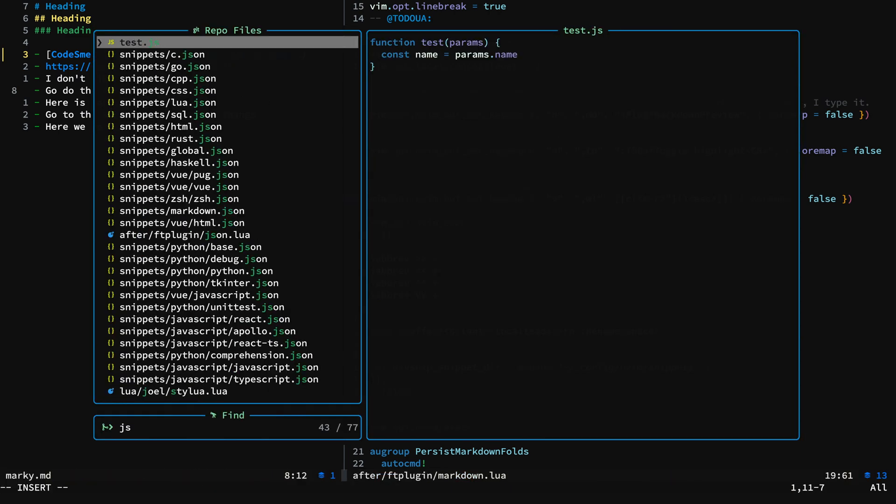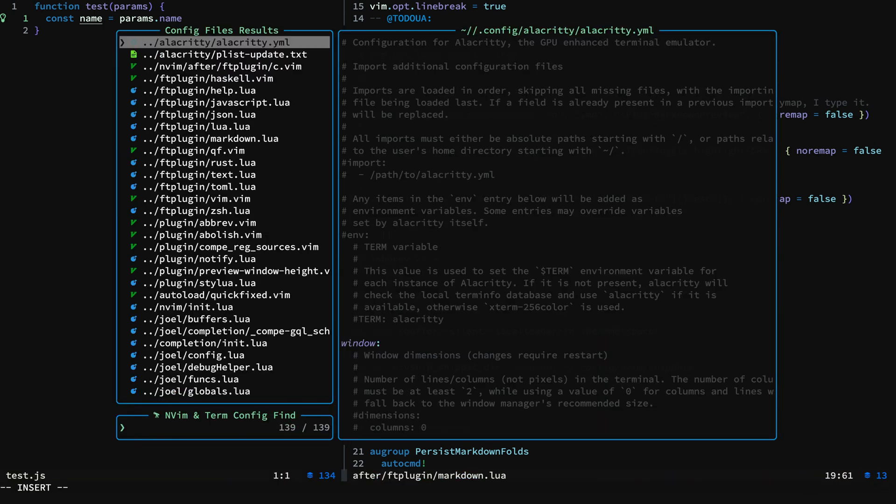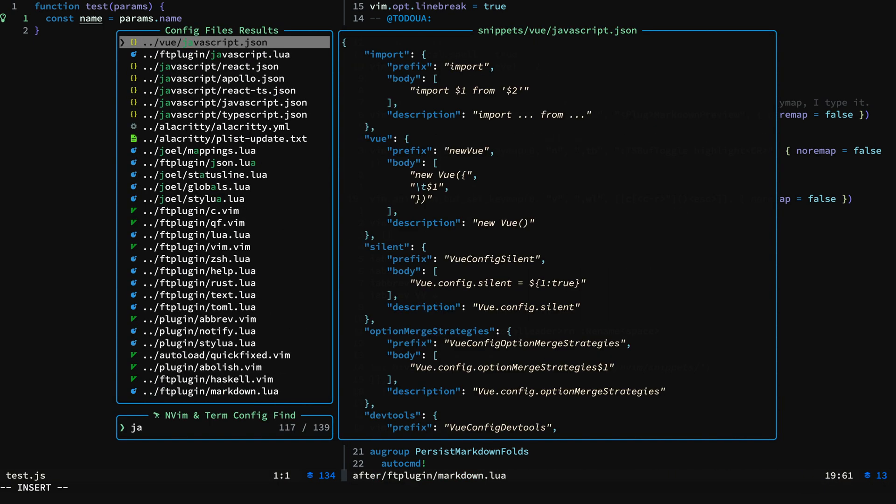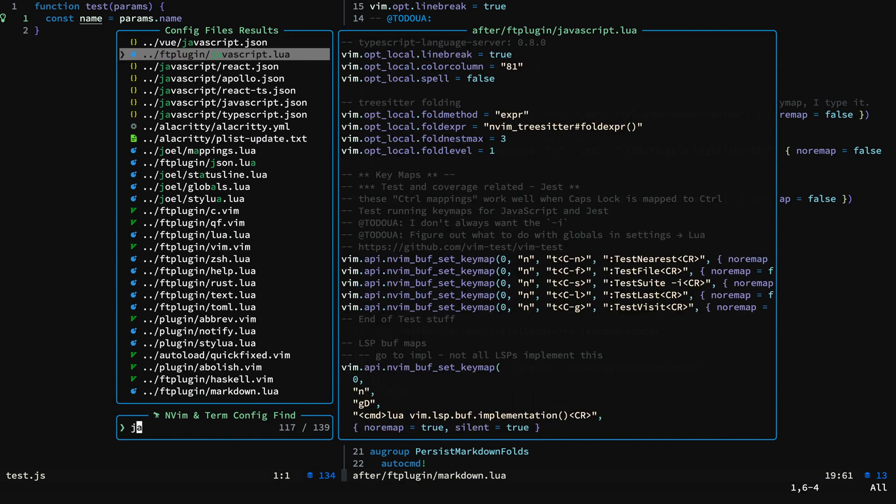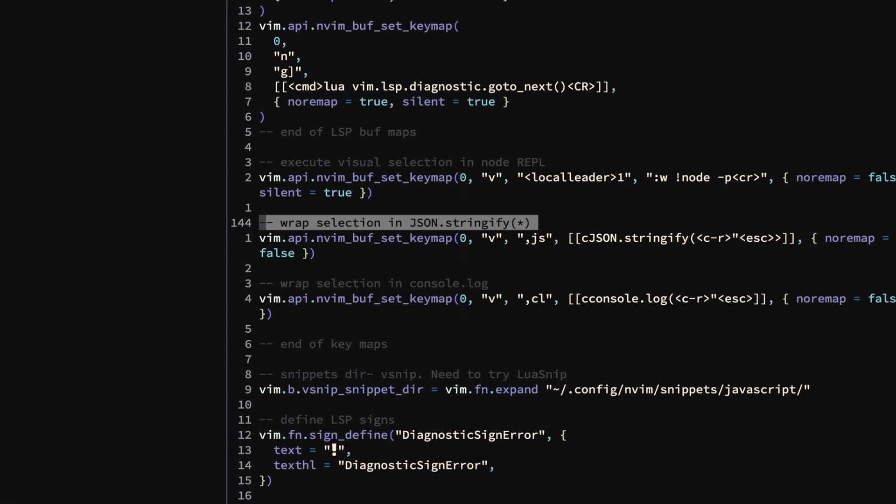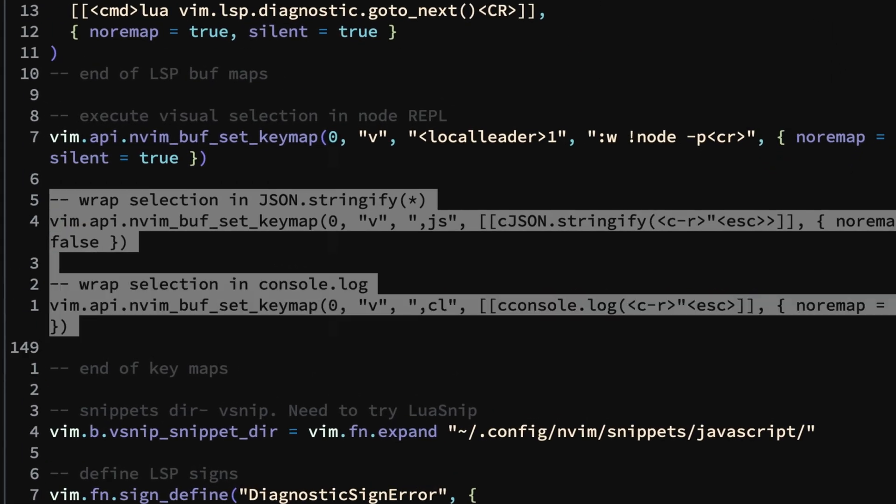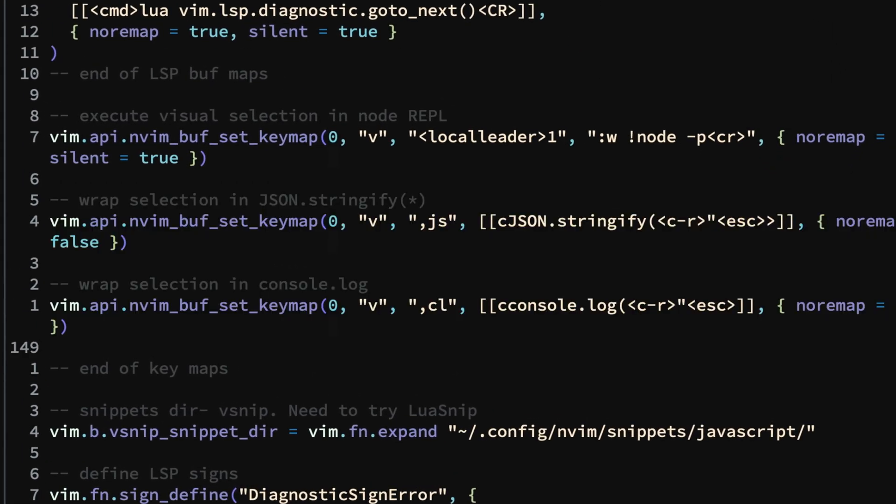All right, let's take a look at a JavaScript example. We'll pull up the file type plugin for JavaScript. You can see I have these different wrapping mapping functions.